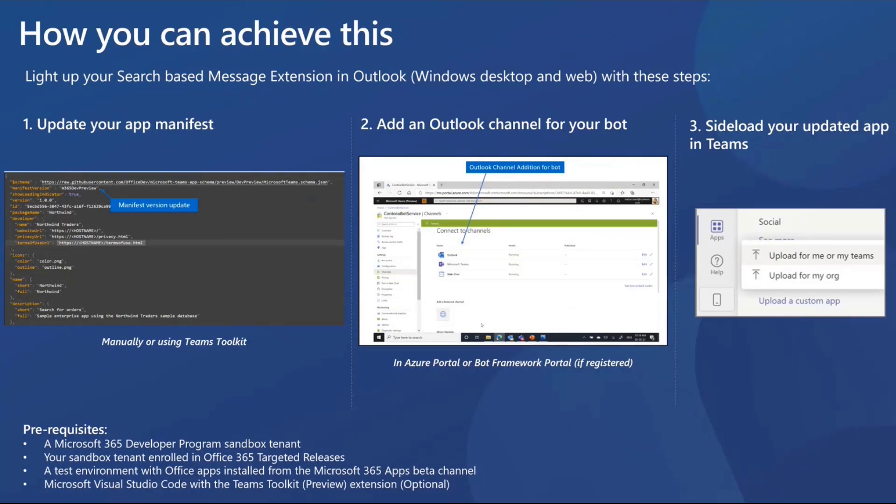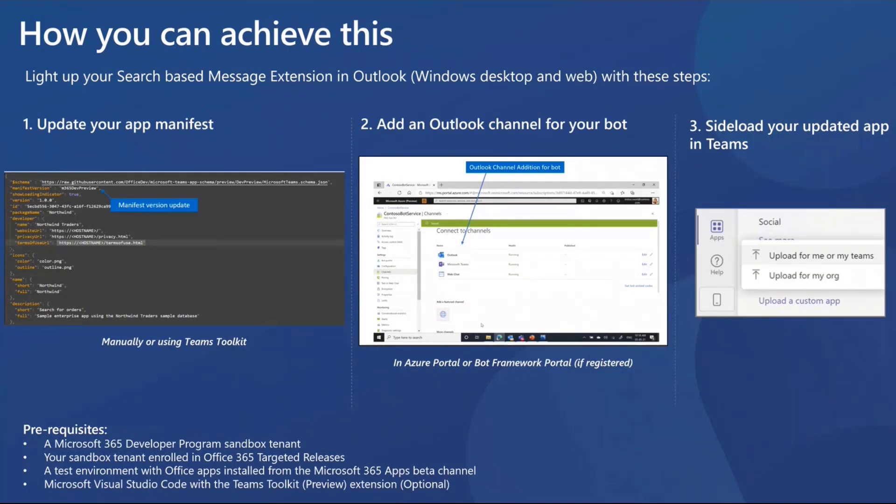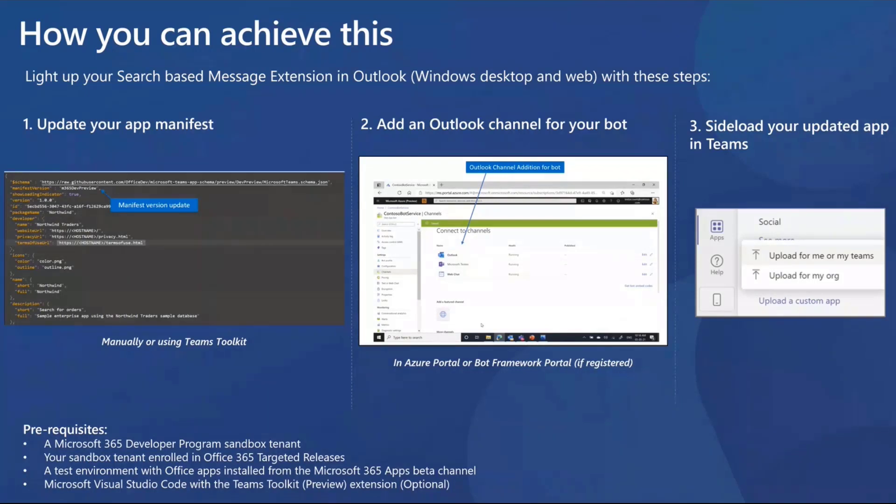The first one being updating your app manifest to the M365 dev preview. You can do this manually or even using the Teams toolkit. That's step one. Step two is adding an Outlook channel for your bot and again this can be done through the Azure portal or even through the bot framework portal if you've previously registered there. And that's all it takes. You can then sideload your updated app in Teams and that should do it in lighting that experience up in Outlook as well. So all of these steps I will be covering in a demo in my environment as well.